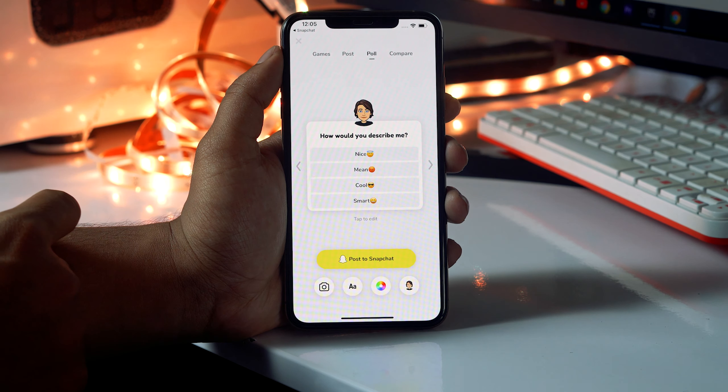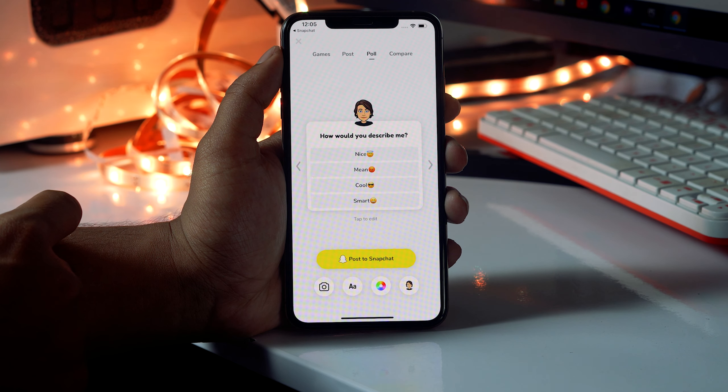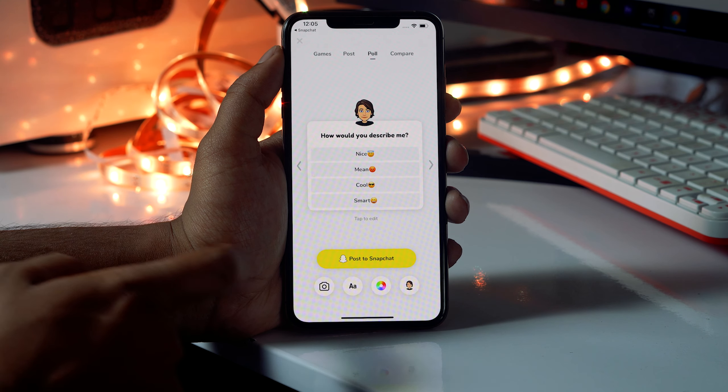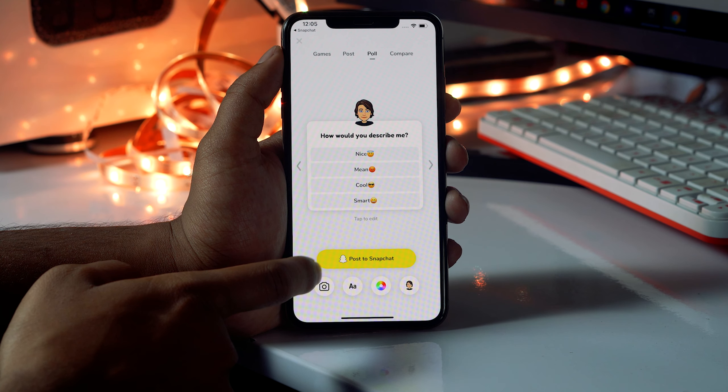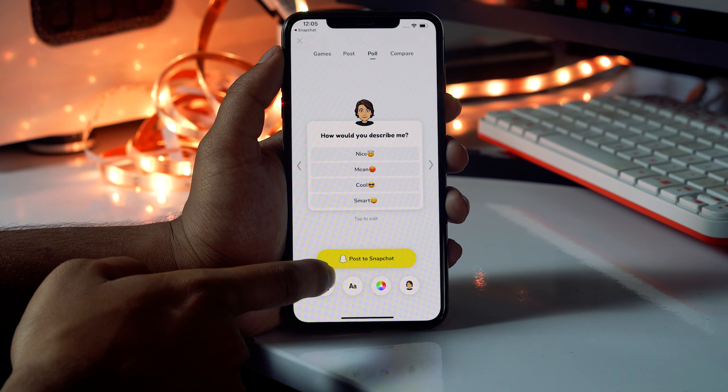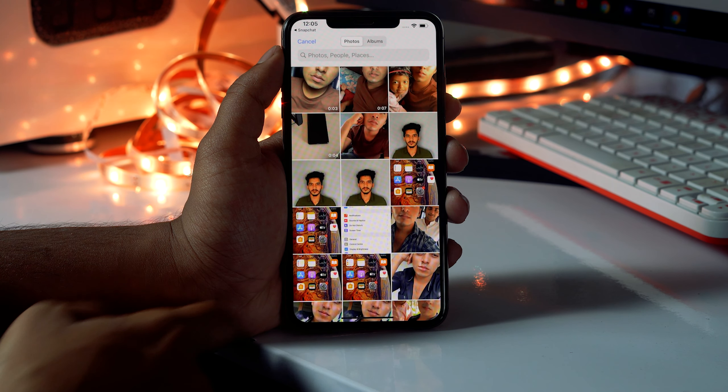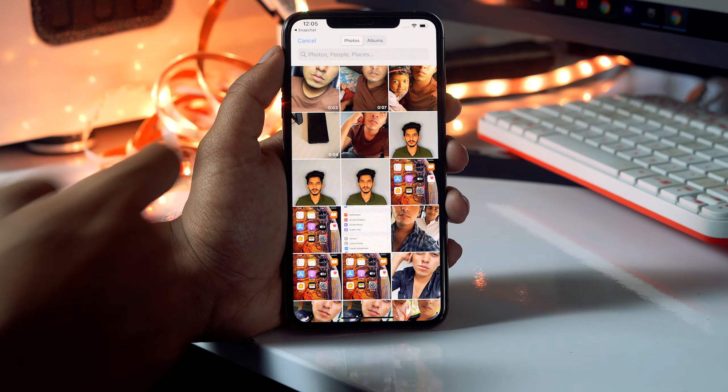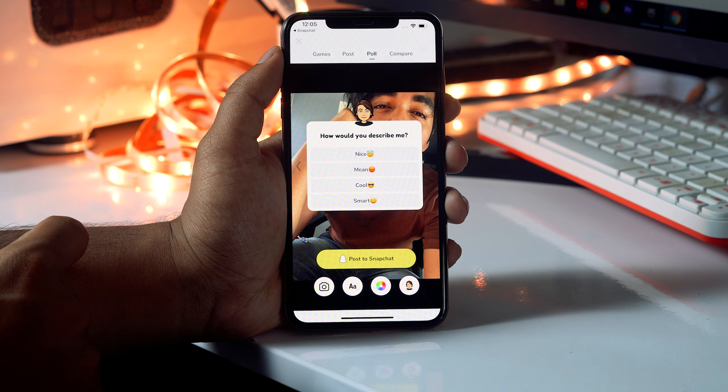Now you have to click on the camera icon at the bottom and select the respective photo which you want to send.